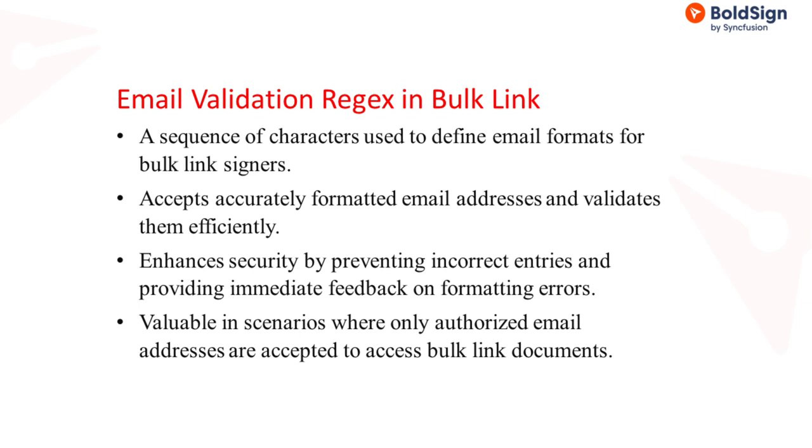This feature simplifies the bulk link signing process by accepting accurately formatted email addresses and validating them without additional steps. It enhances security by preventing incorrect email entries and improves user experience with immediate feedback on formatting errors. This is particularly valuable in scenarios such as controlling access to company resources where only authorized email addresses are accepted to access the bulk link documents, ensuring data integrity and security.